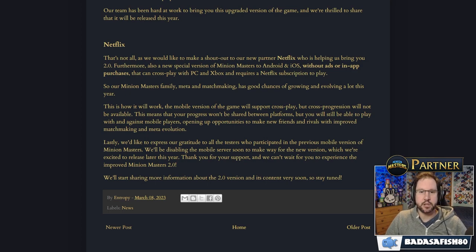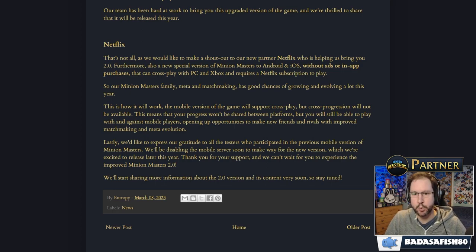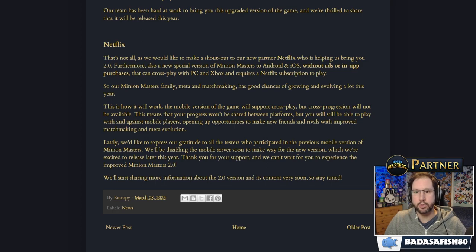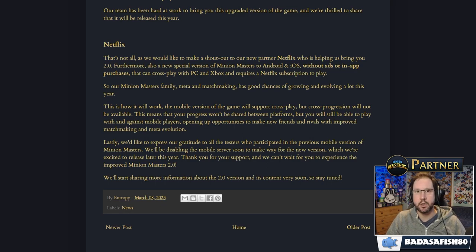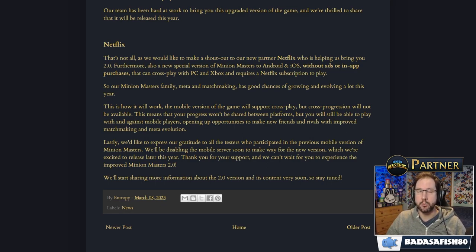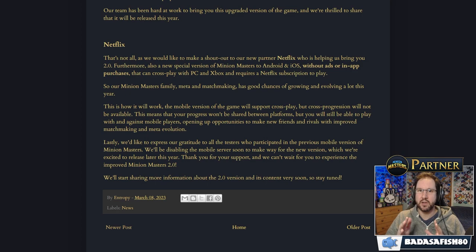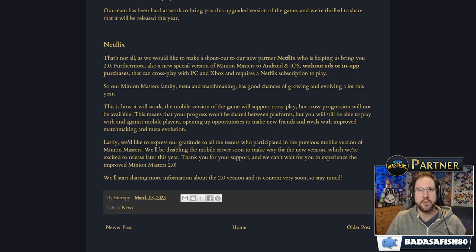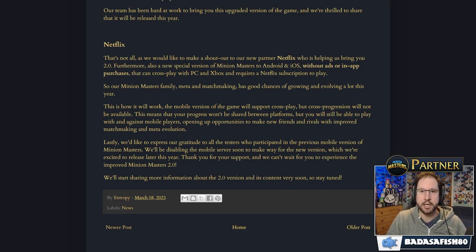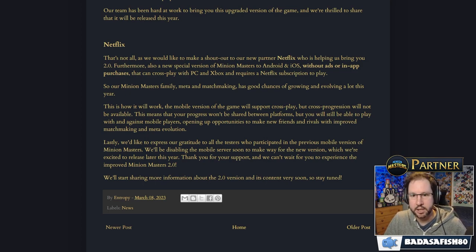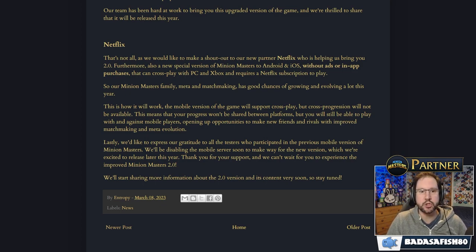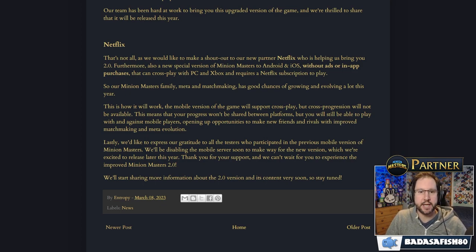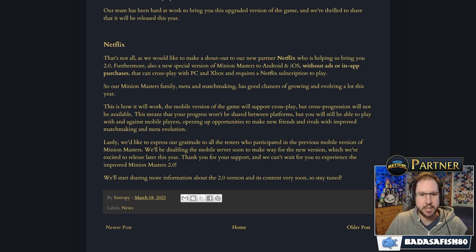So this is how it's going to work. A mobile version of the game will support cross-play, but, and this is something that people have been fairly disappointed about, cross-progression will not be available. That means your progress won't be shared between platforms. So if you're a Steam or an Xbox player, although you can play the mobile version, you won't be able to take your account across. You'd have to start, effectively, as a new player. But you'll still be able to play with and against mobile players.